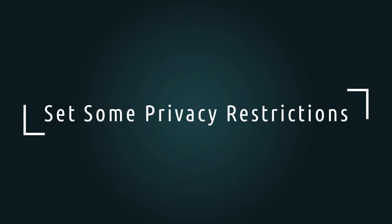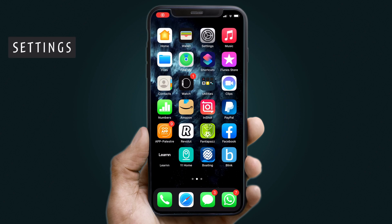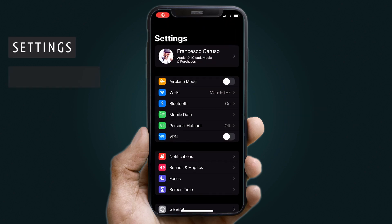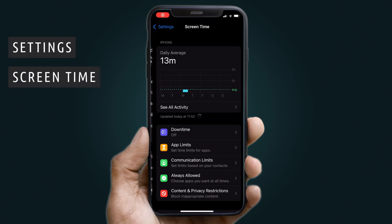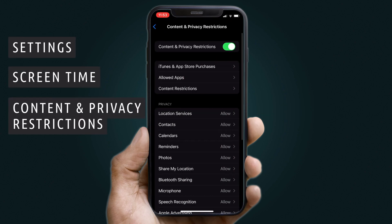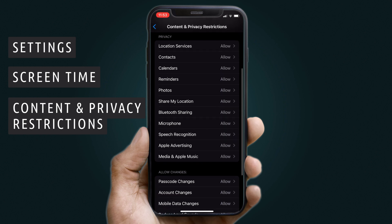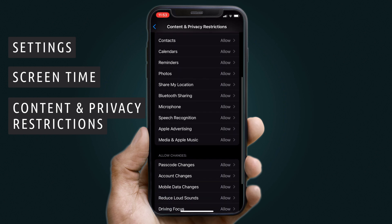Last, you want to set some privacy restrictions. Go to Settings, then Screen Time. Tap Content and Privacy Restrictions and enter your unique PIN. Find the Privacy section and choose the settings you deem appropriate.